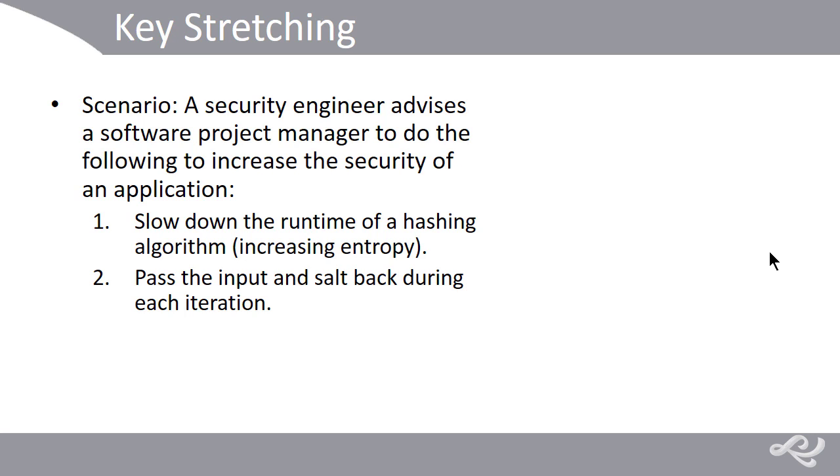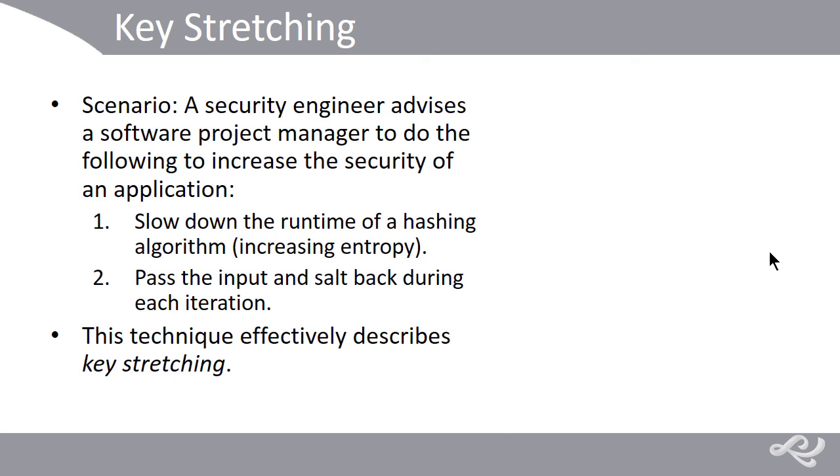And effectively, that security engineer is describing the technique known as key stretching and salting as well. So, that's a scenario where that might be used.